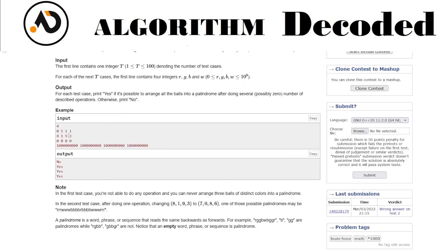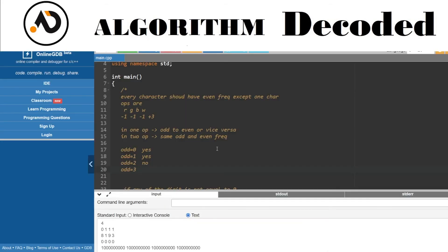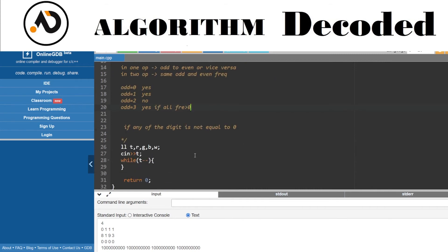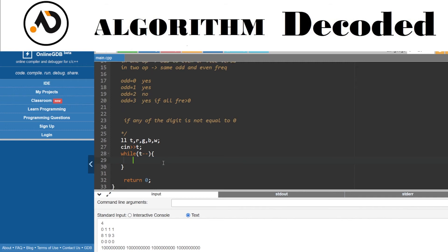One important edge case: if any of R, G, or B is zero, we can't perform the operation since we'd be subtracting from zero. So for odd count equal to 3 or 4, we can only print yes if all frequencies R, G, B are greater than zero.